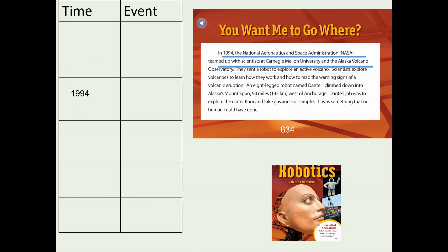In 1994, the National Aeronautics and Space Administration, NASA, teamed up with scientists at Carnegie Mellon University and the Alaska Volcano Observatory. They sent a robot to explore an active volcano. Scientists explore volcanoes to learn how they work and how to read the warning signs of a volcanic eruption. An eight-legged robot named Dante II climbed down into Alaska's Mount Spur, 90 miles, or 145 kilometers, west of Anchorage.